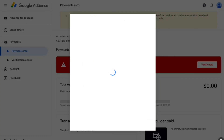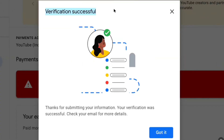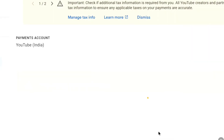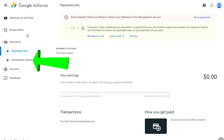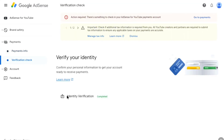Once you've successfully entered your residential address, click 'Submit' at the bottom. The verification will be successful if you have provided your document and address accurately, and you will also receive a confirmation email. Click 'Got It'. In the verification check you can see the identity verification process has been completed — identity is now successfully verified.